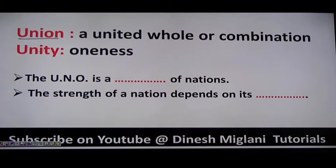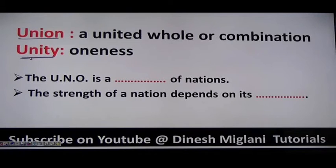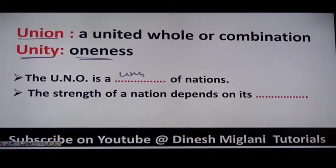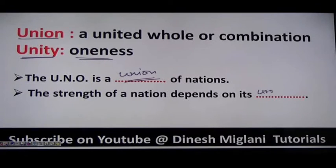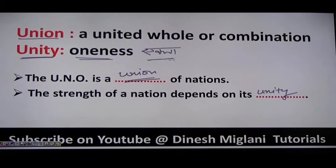Next: union means a whole or combination — for example, Union of India or the UN is a union of nations. Unity means oneness (ekta). Example: 'The strength of the nation depends on its unity.'